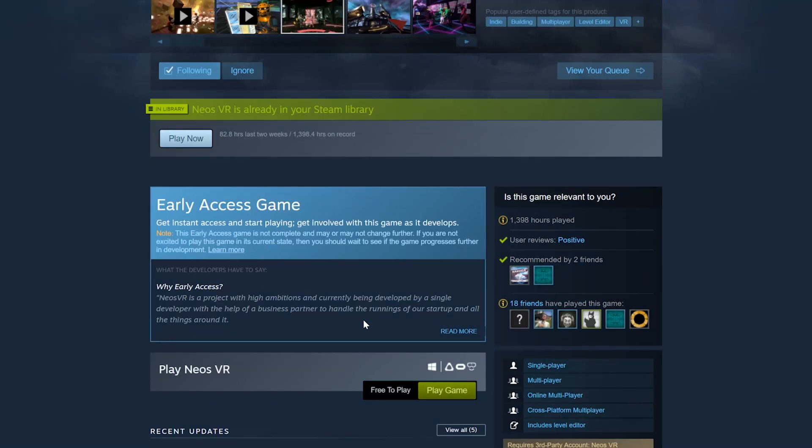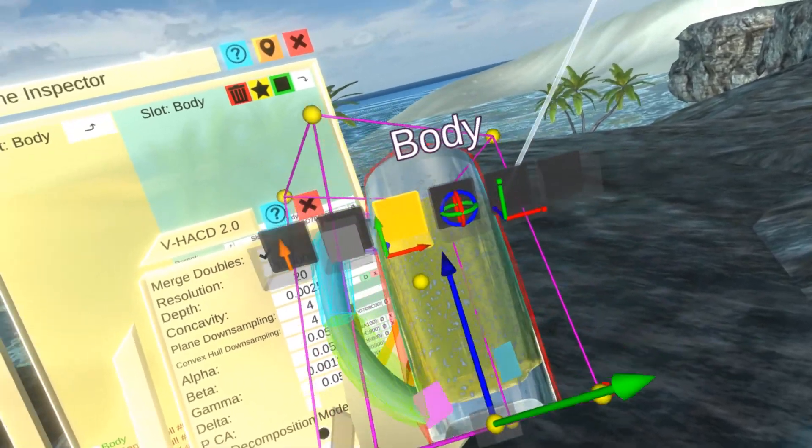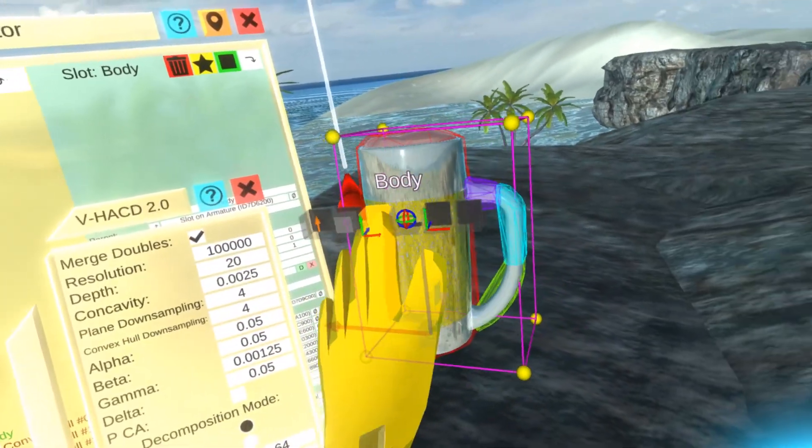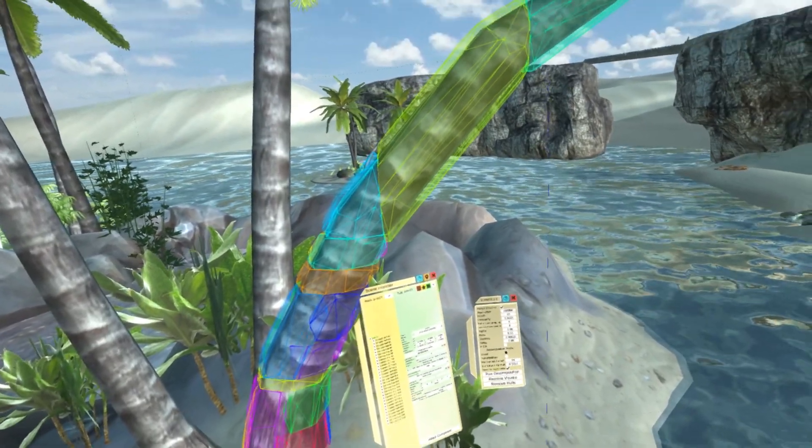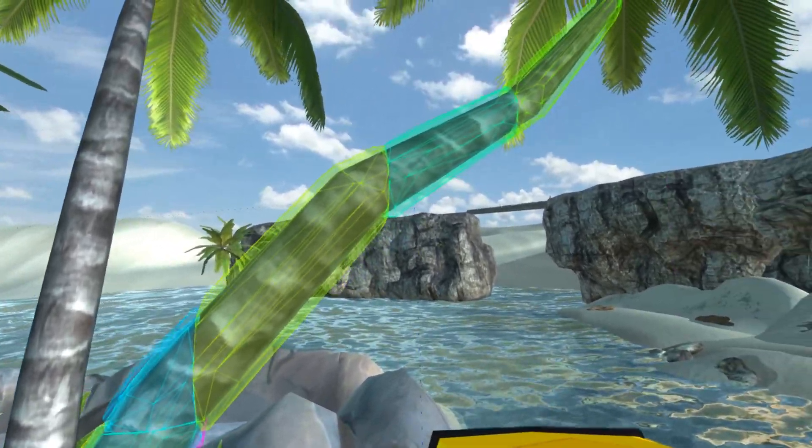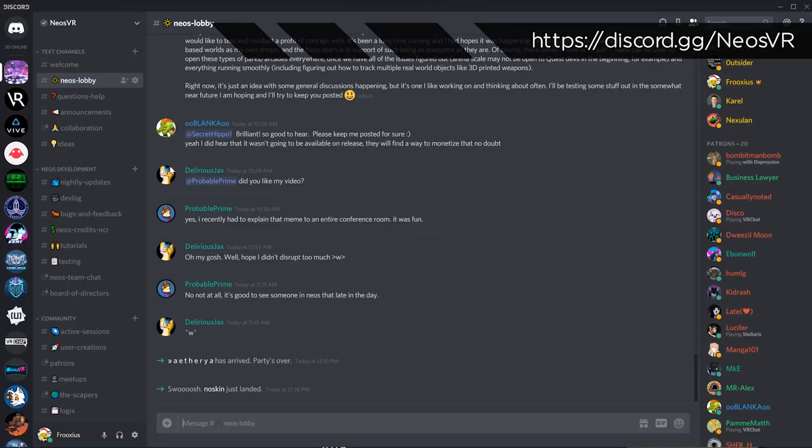This new tool is available in the latest build of Neos on Steam, so feel free to experiment with it and use it for your work, whether as part of Neos worldbuilding or as part of your workflow by exporting the generated hulls.